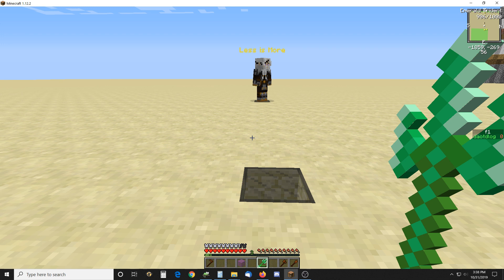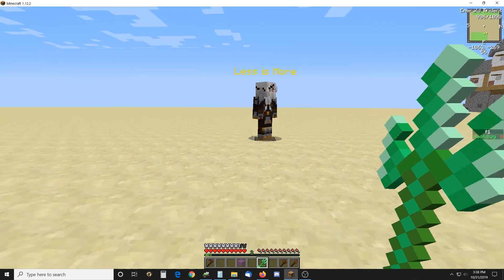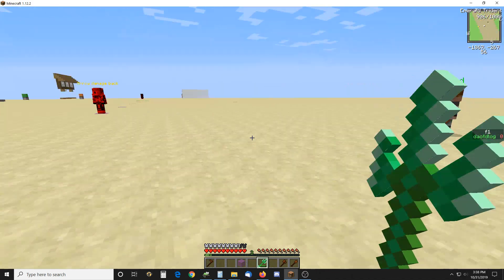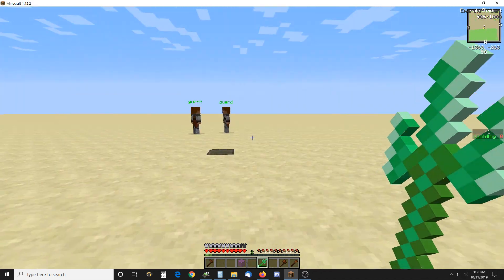So here we have an NPC and his name is Less Is More and what that means is that the less people around him the more damage you can do.